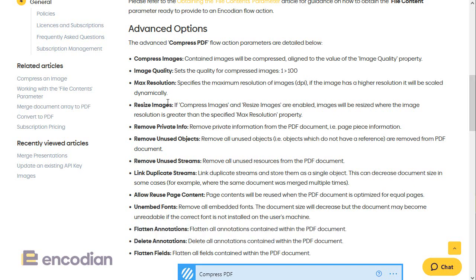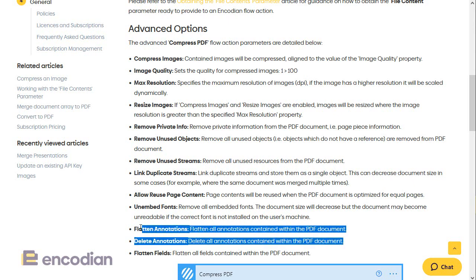There are some other options as well, such as compressing the images contained in the document, removing objects, and form field flattening. But the two that we're interested in for this particular purpose are flattening annotations and deleting annotations.